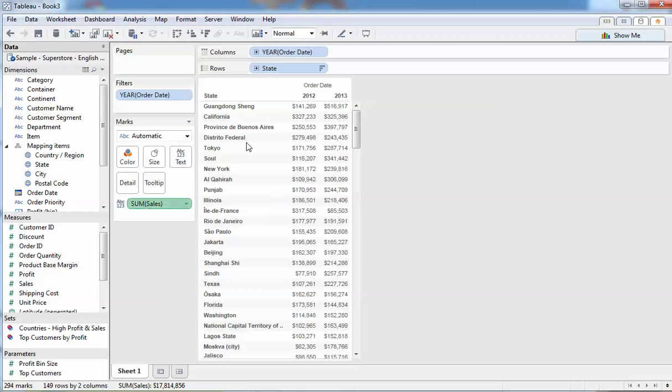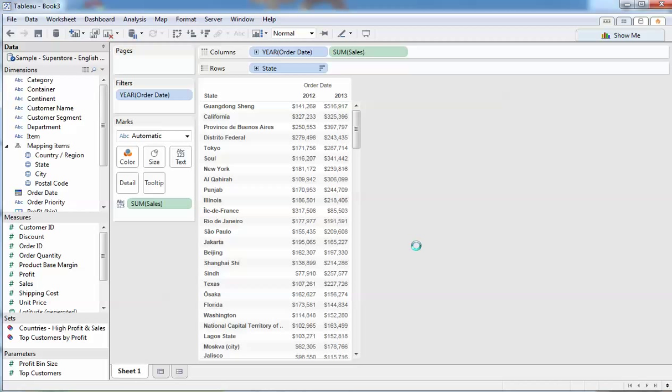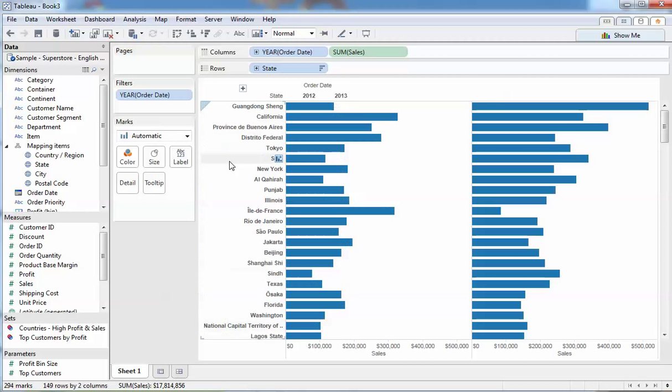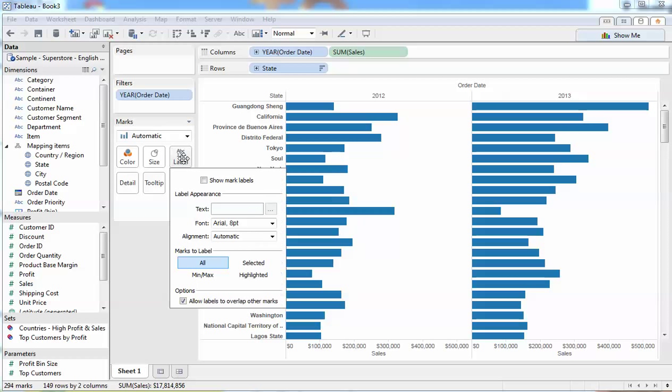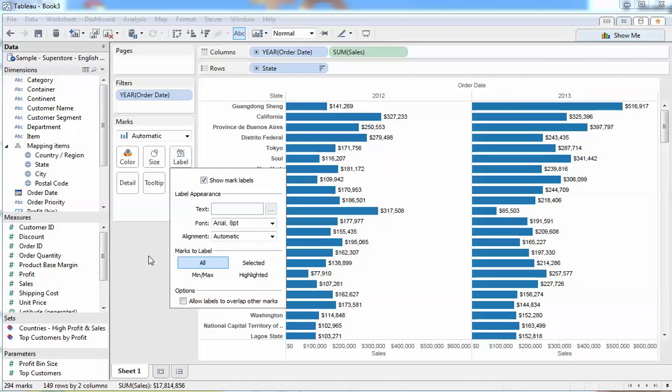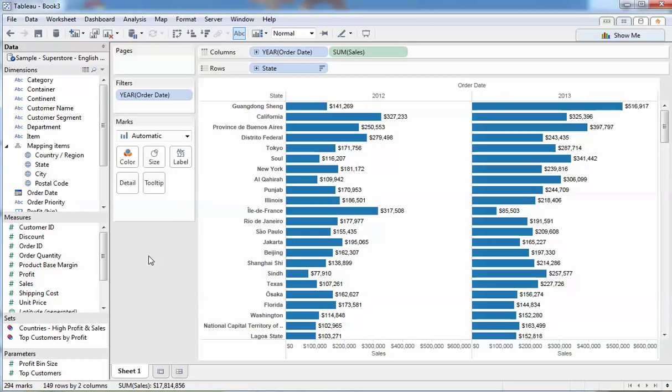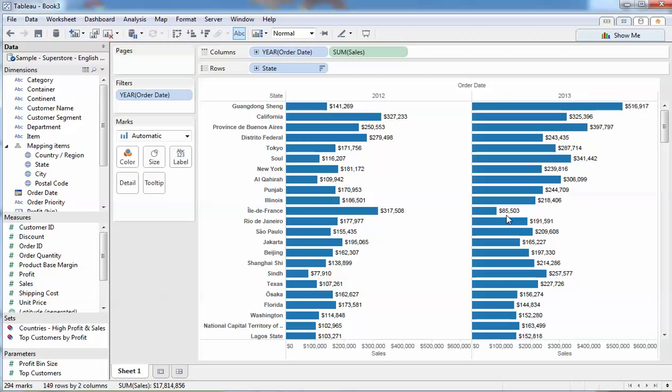So let's turn that into some horizontal bars and let's turn on some mark labels here so we get an idea on the ups and downs on sales.